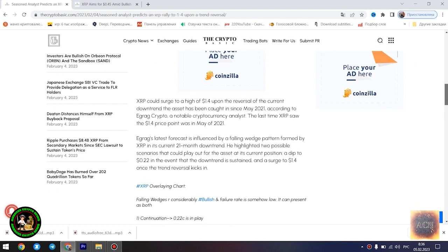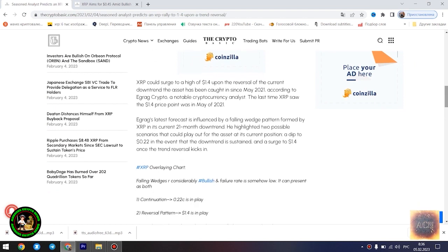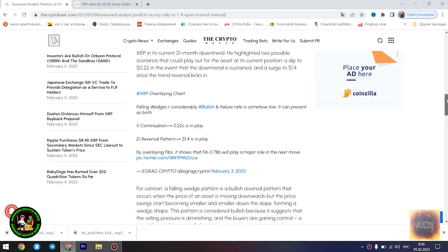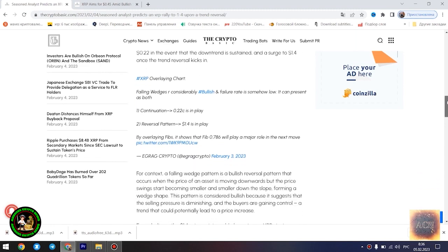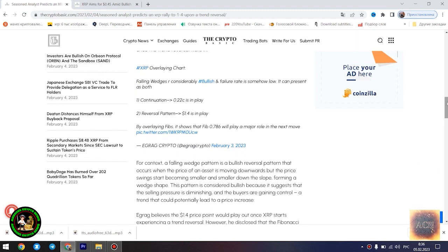Seasoned analyst predicts an XRP rally to $1.4 upon a trend reversal. XRP could surge to a high of $1.4 upon the reversal of the current downtrend the asset has been caught in since May 2021, according to Egrag Crypto, a notable cryptocurrency analyst. The last time XRP saw the $1.4 price point was in May of 2021.